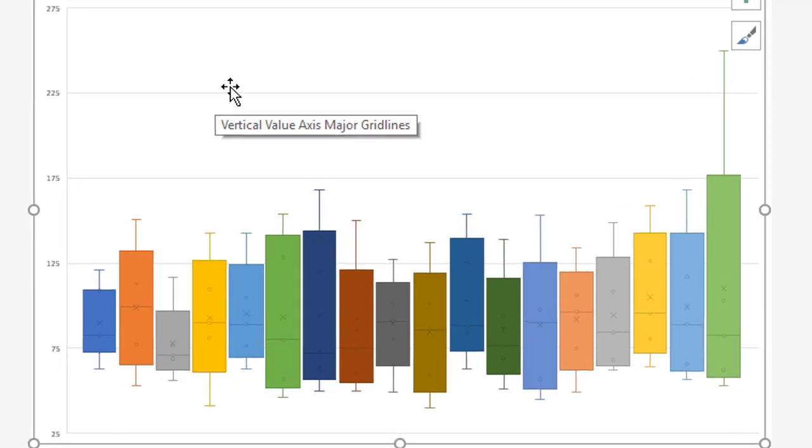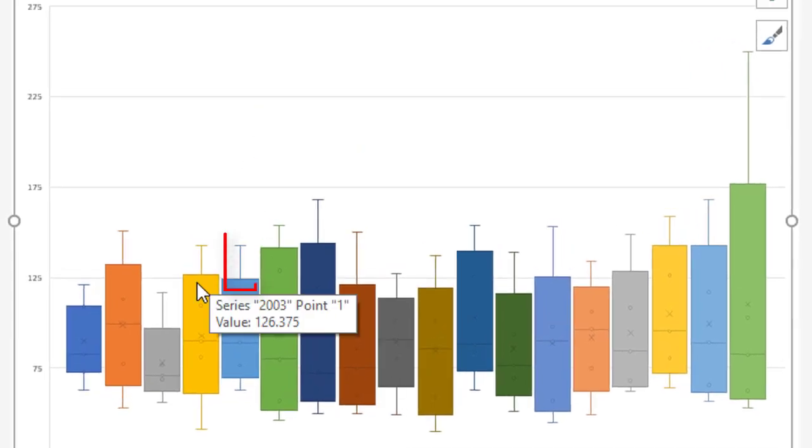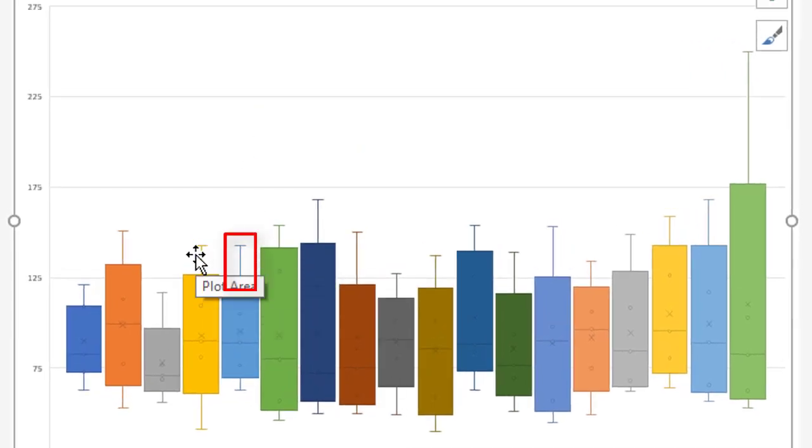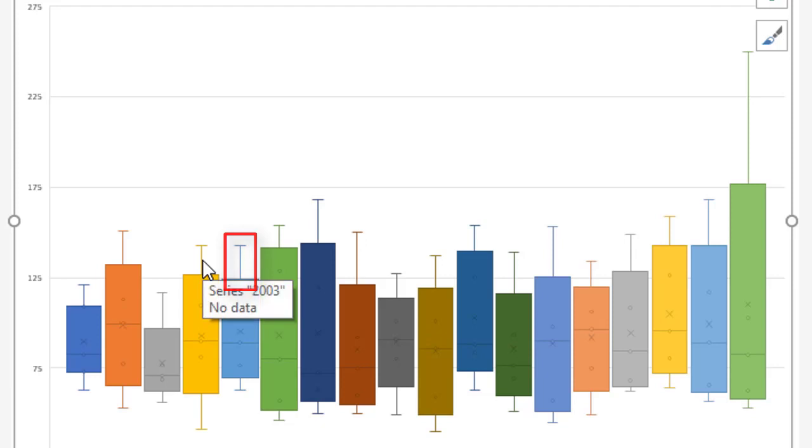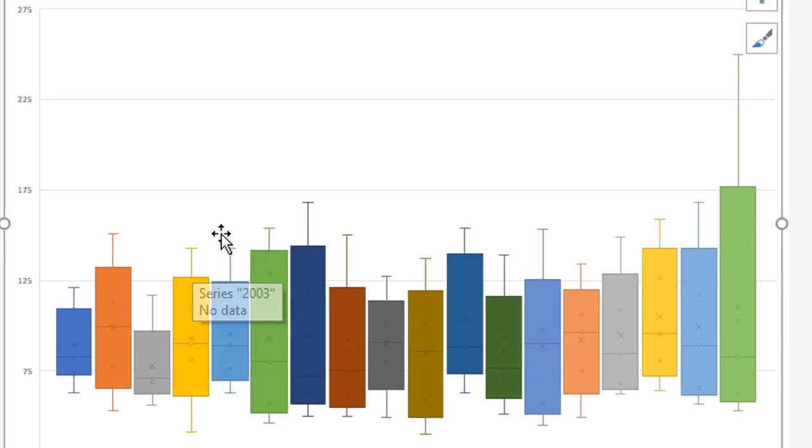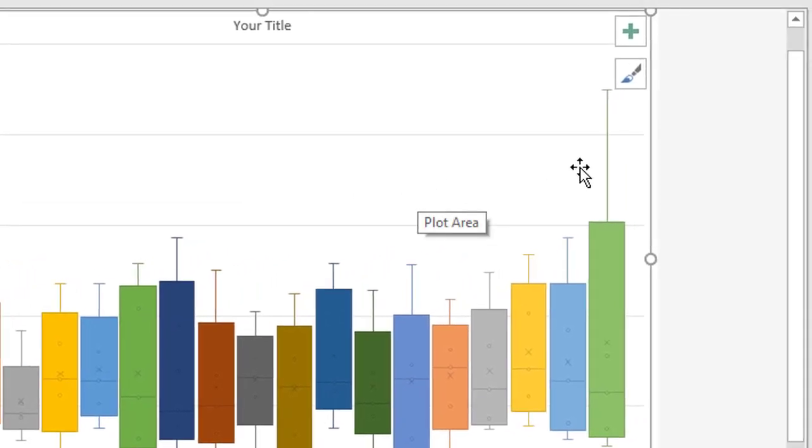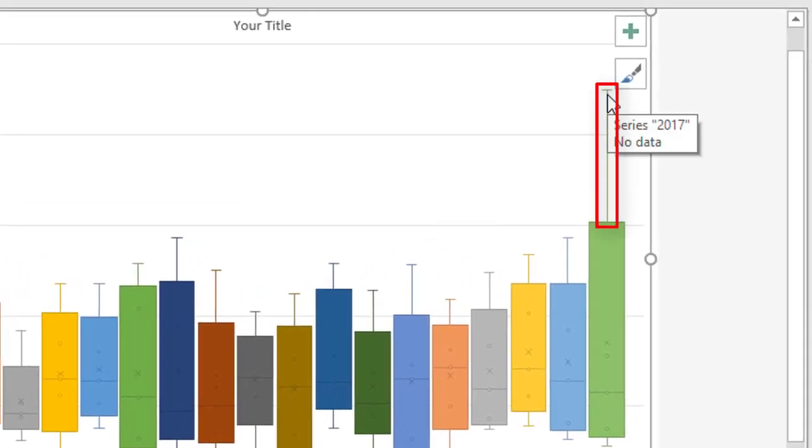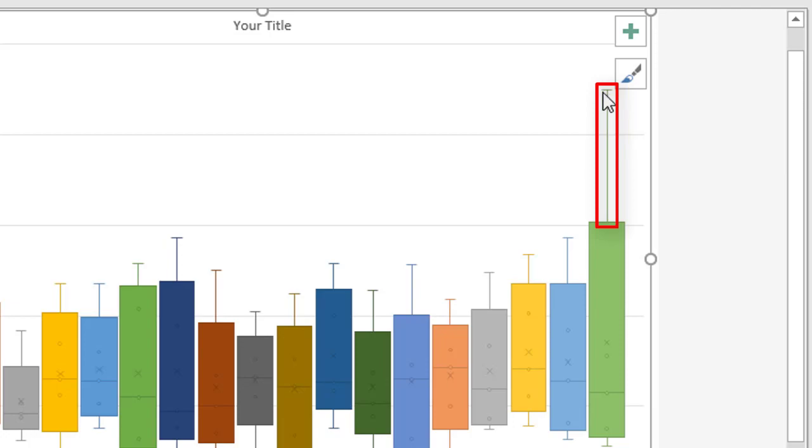Now, looking at the chart itself, these Whiskers, as they're called, kind of stick out of the main block, these show the outliers, the Maximum and Minimum Values. And it helps you to spot things like, over here, where you've got a value that's kind of way out of normal range, it helps you to spot those very quickly.